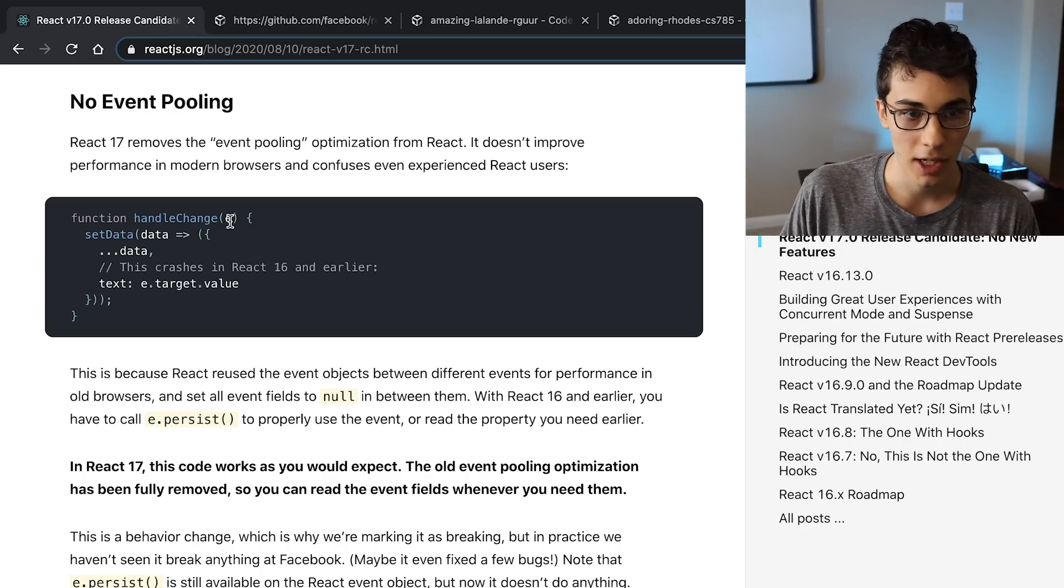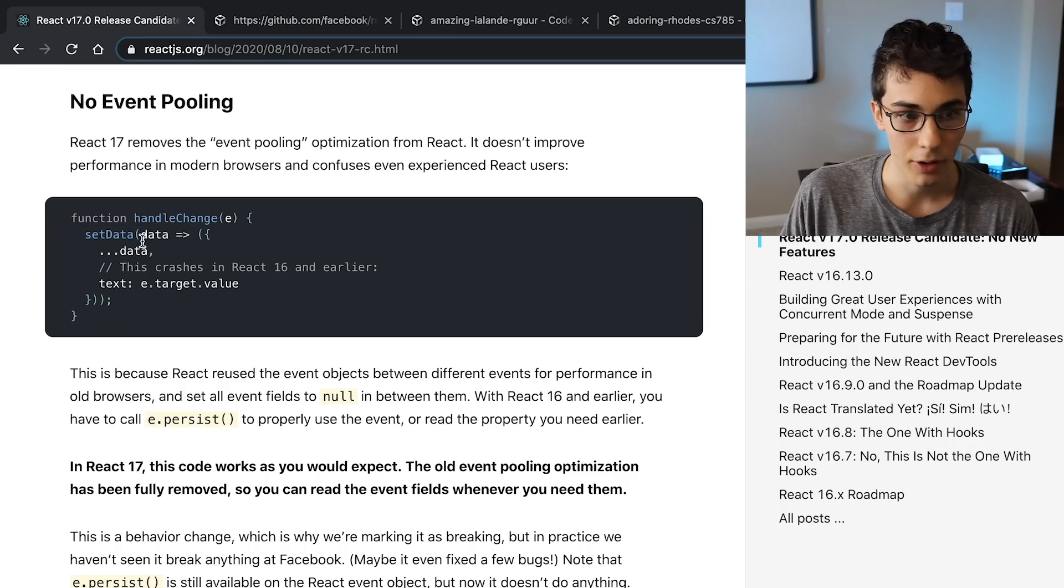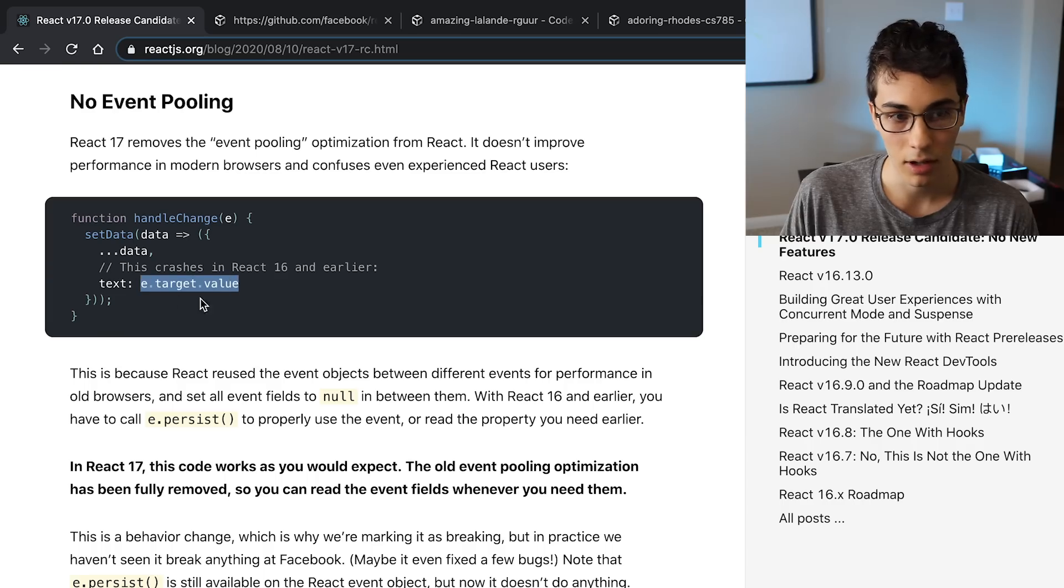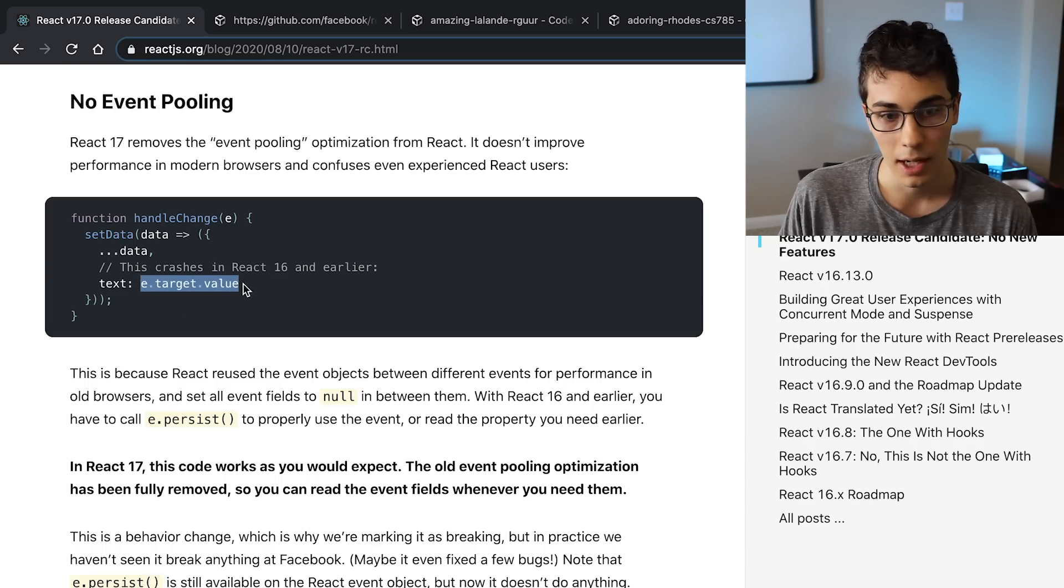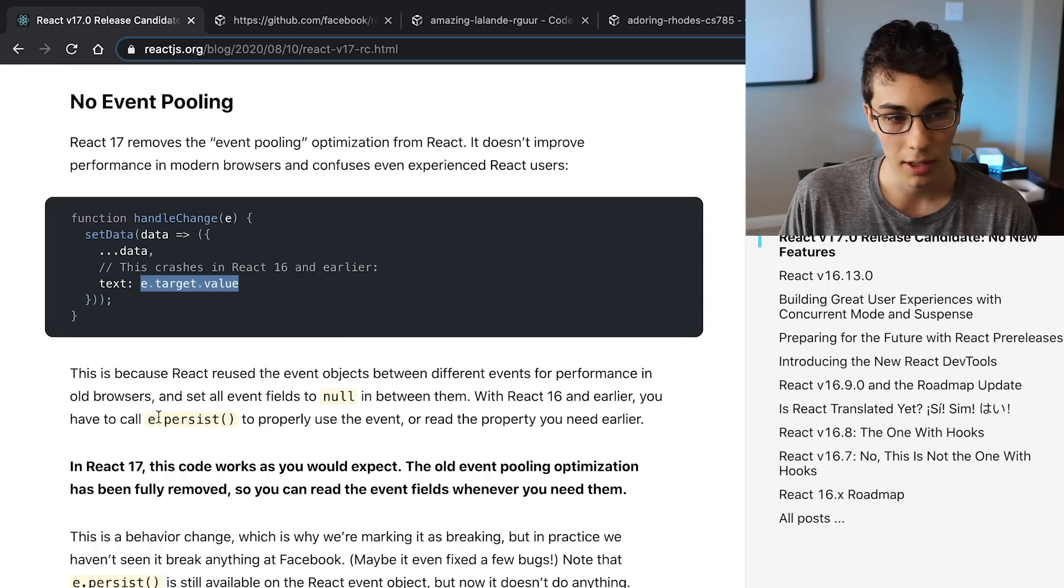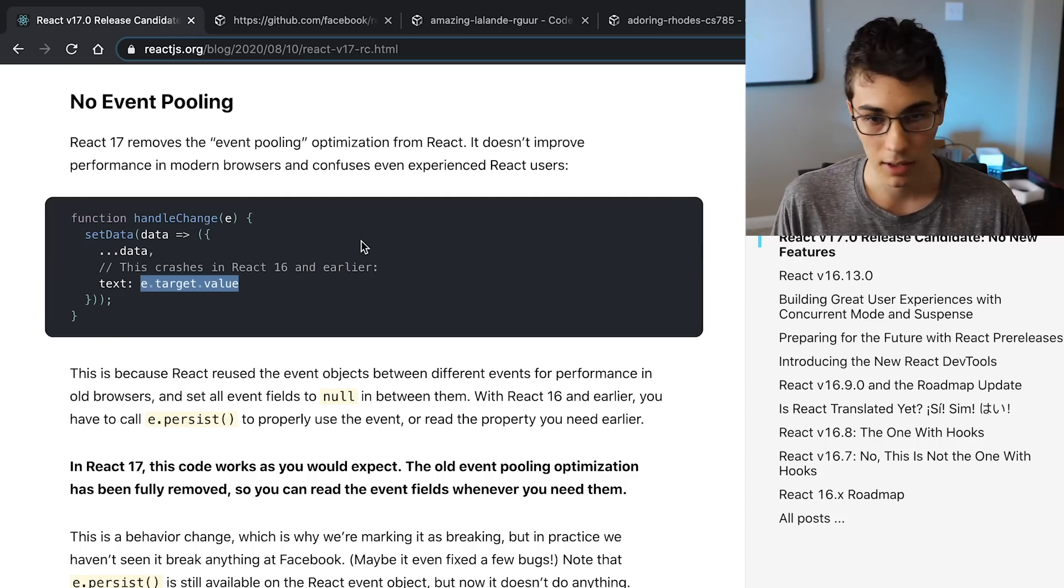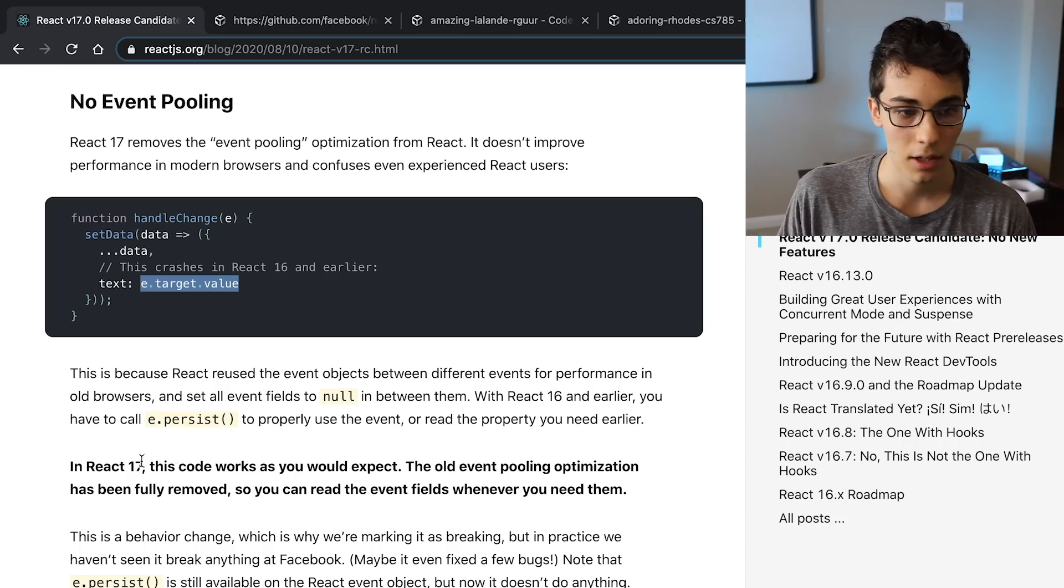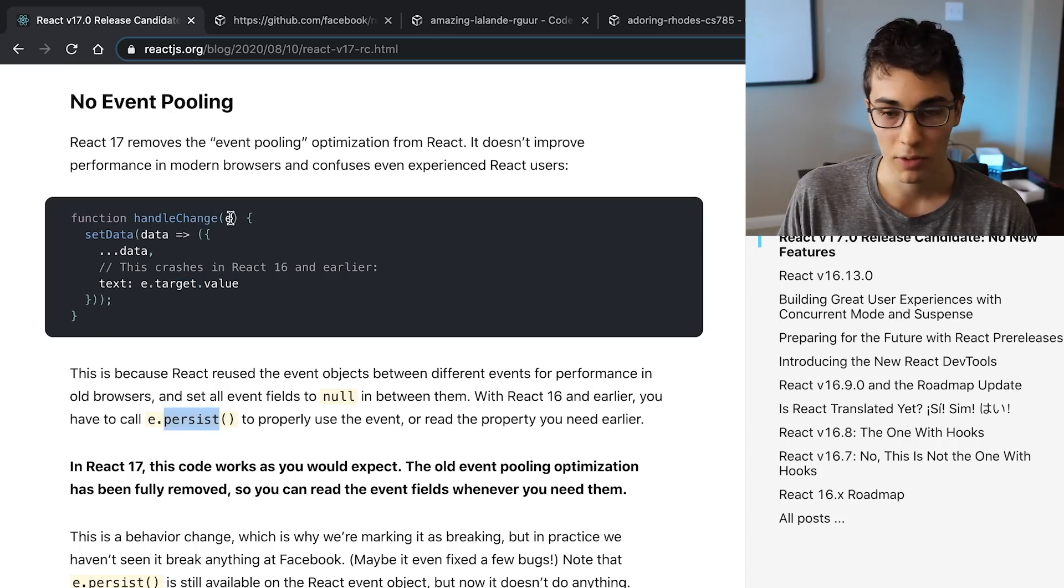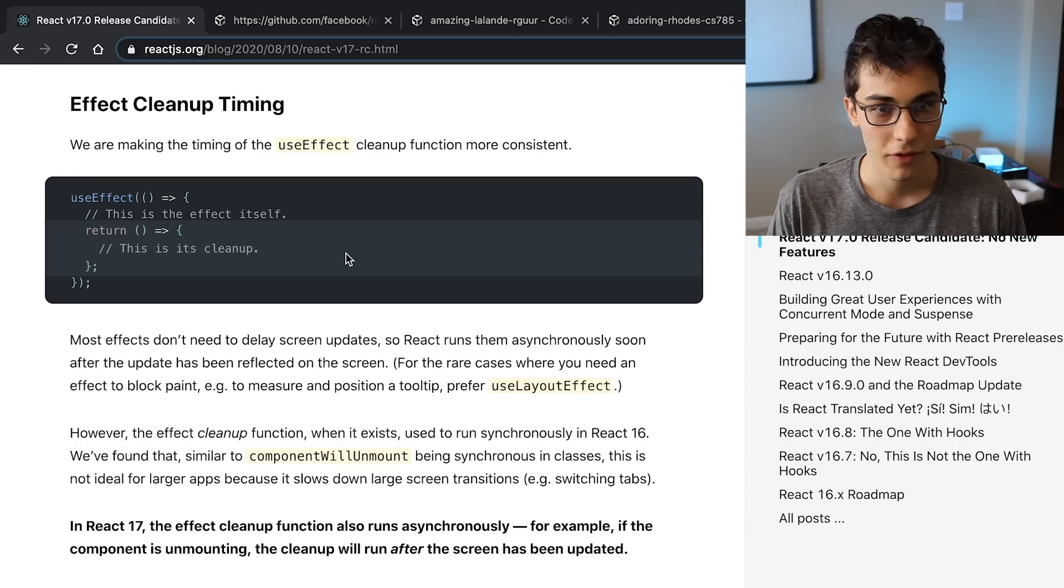They're getting rid of event pooling, which gets rid of a bug you might have run into where you have like a handleChange and you have your event there, and then you use the callback function for updating the state, and then you try accessing the target on the event. So e.target.value, and then this would not work, and to actually get this to work you would have to call e.persist, at least in React 16. But in React 17 we don't have to worry about it, it just works. They're leaving the persist function - it still exists on the object, but just doesn't do anything now.